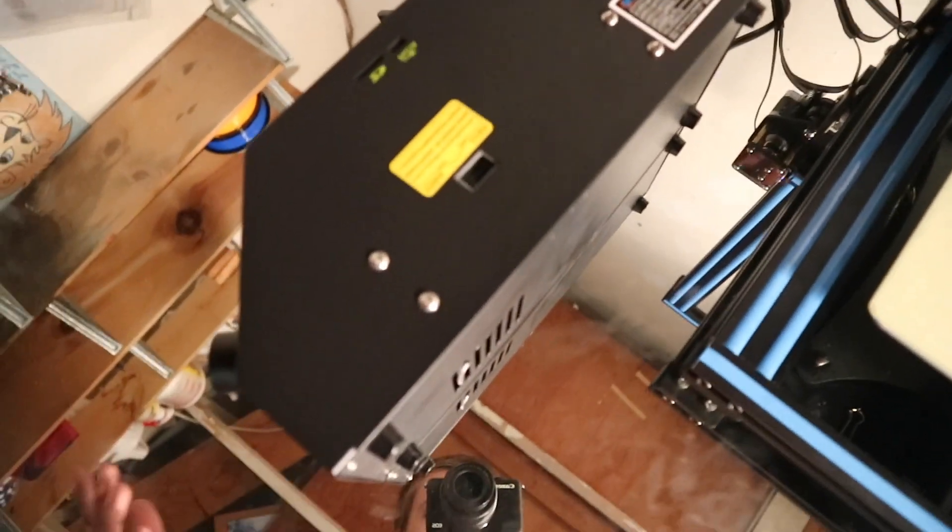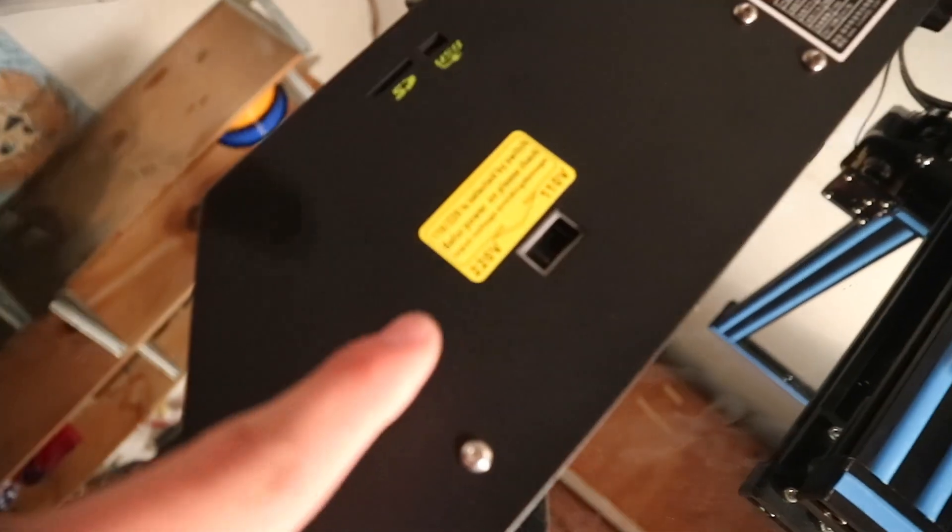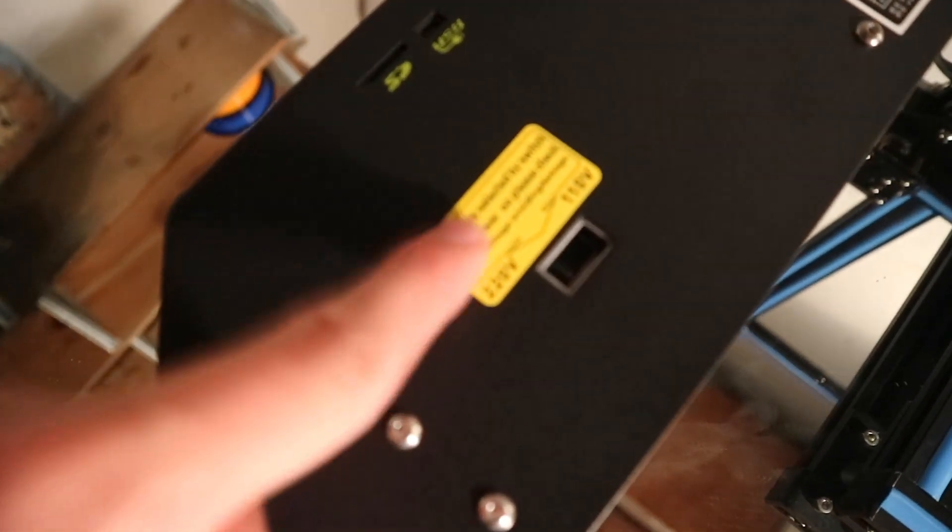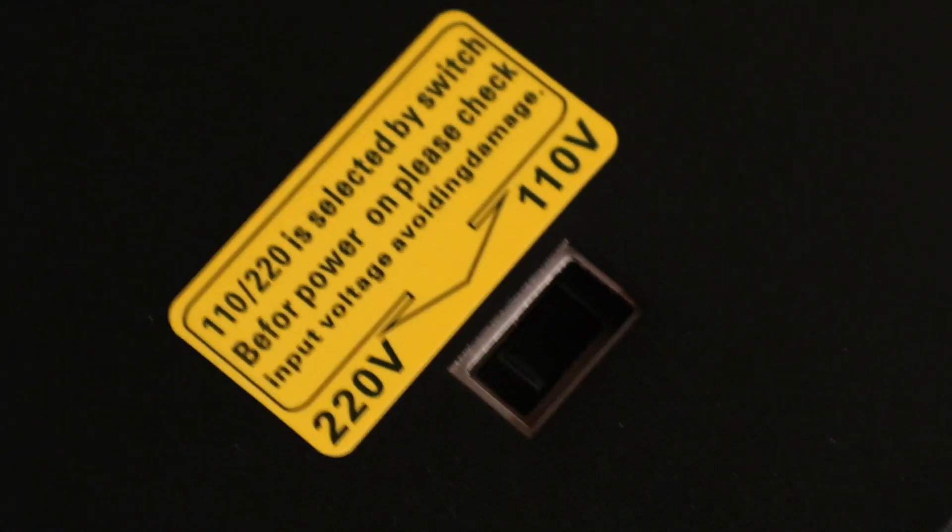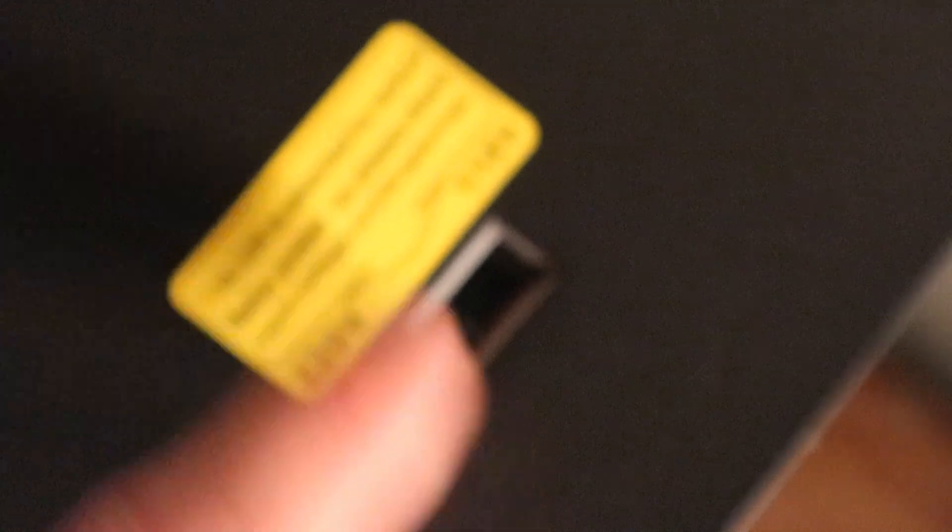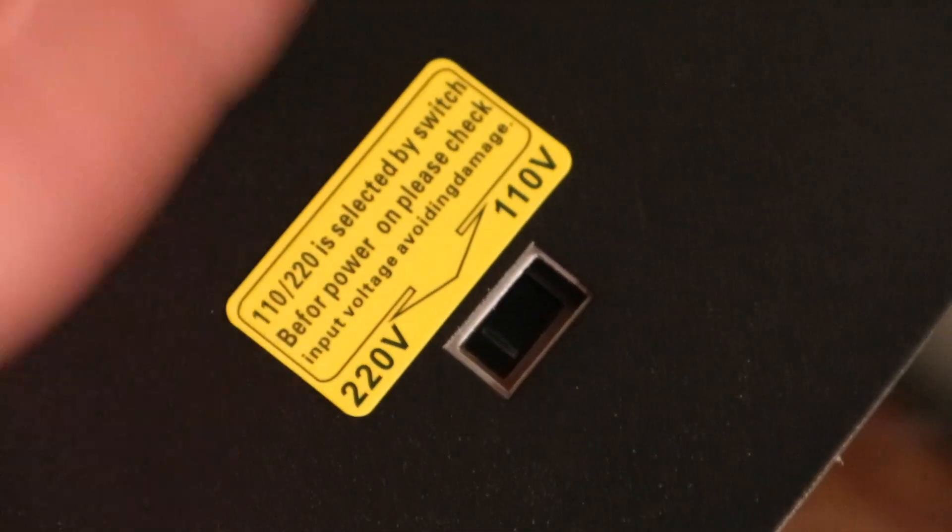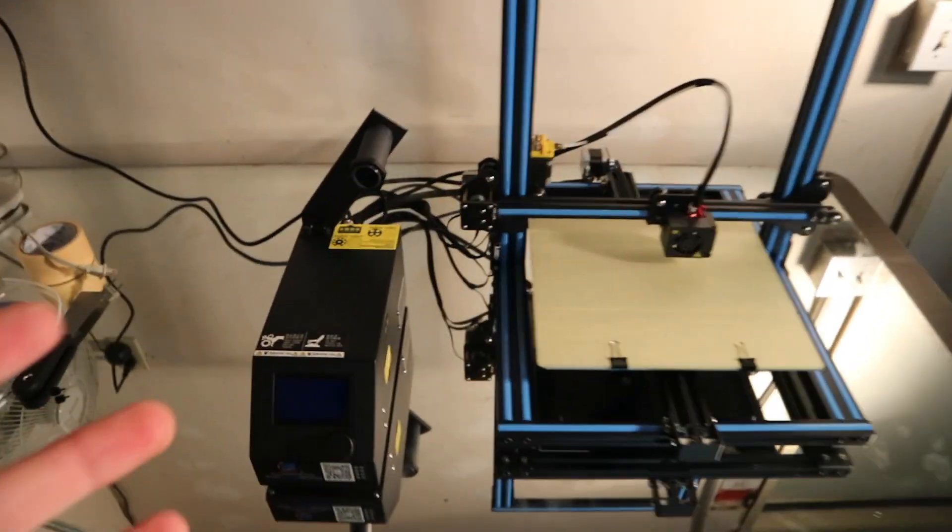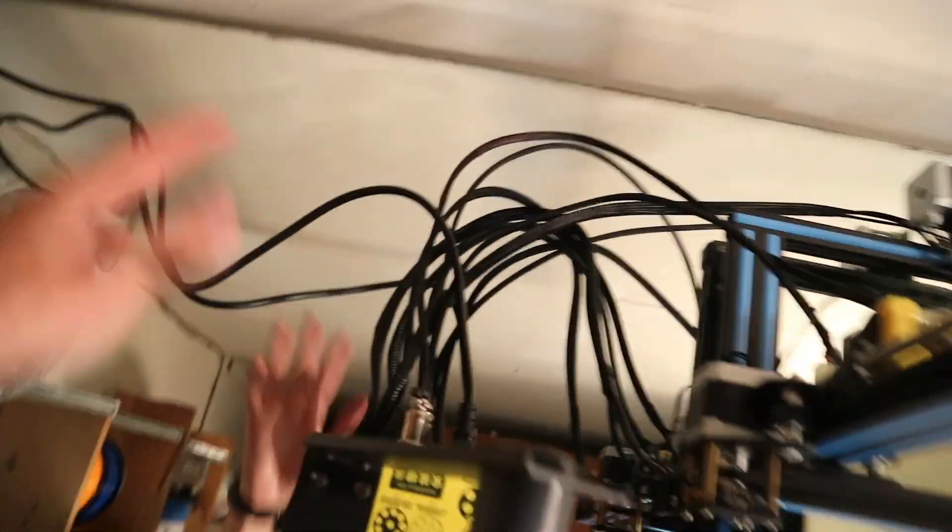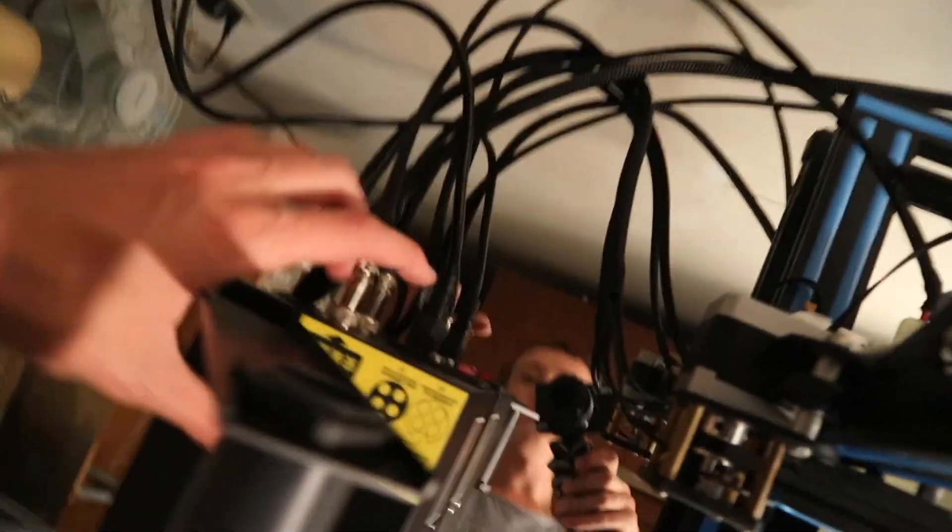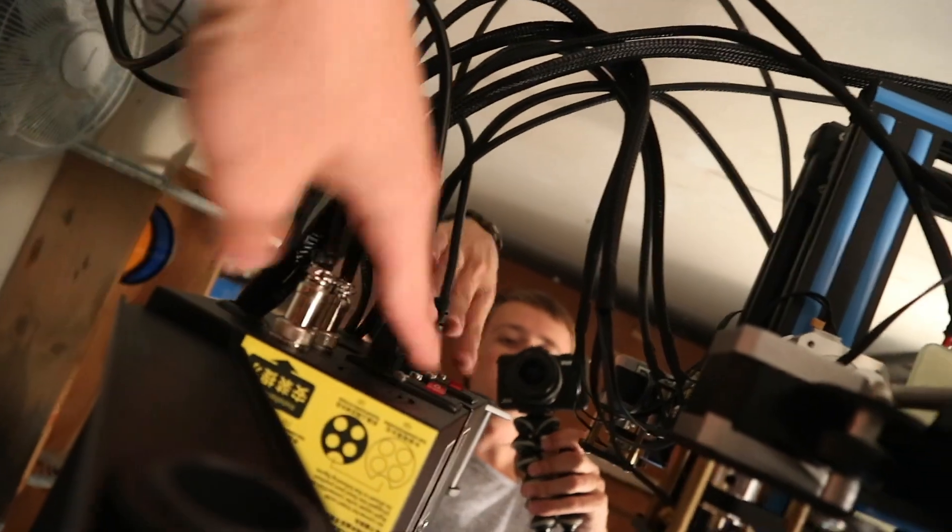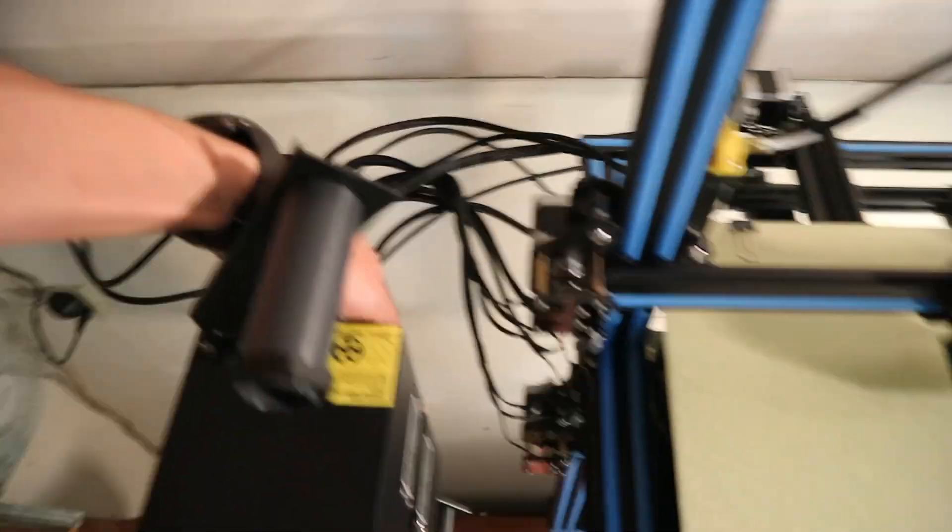Before you plug your printer in, you want to make sure that this switch here - there is a 220 volt and 110 volt option and you want to make sure that the switch down here is set to your correct voltage. And with that all done, you can plug in the printer back here and into the power socket and then turn it on back here for the first time.